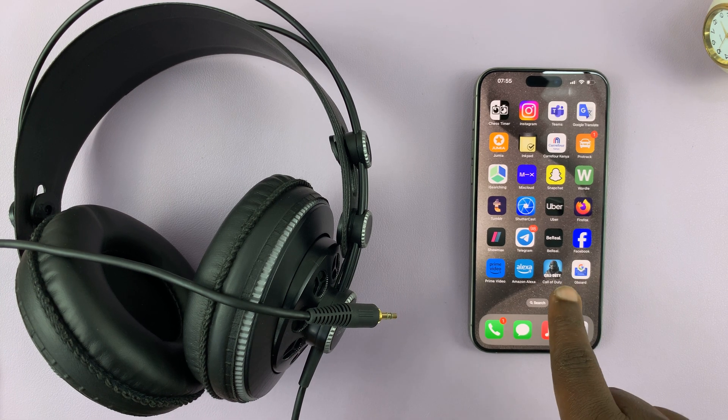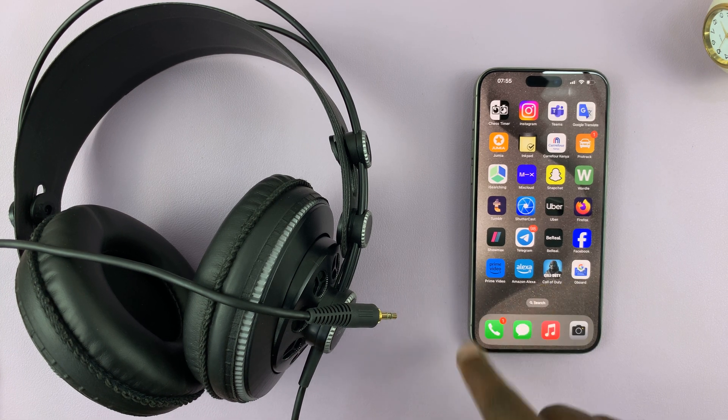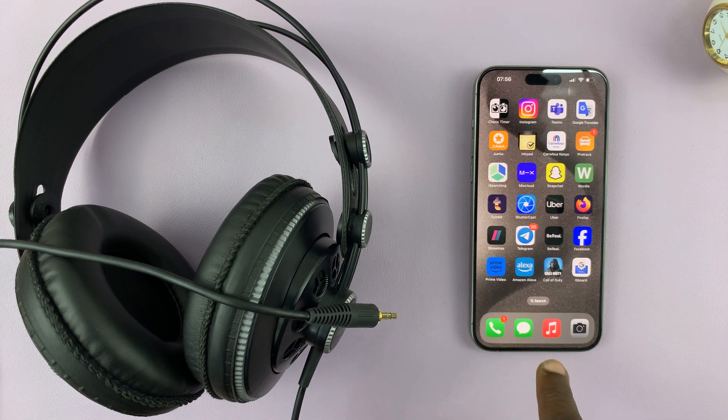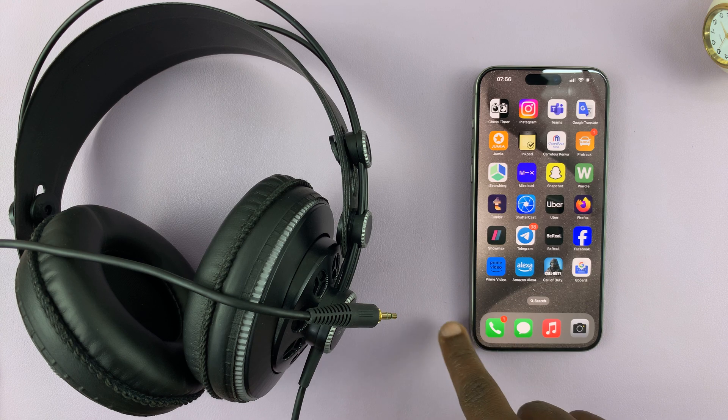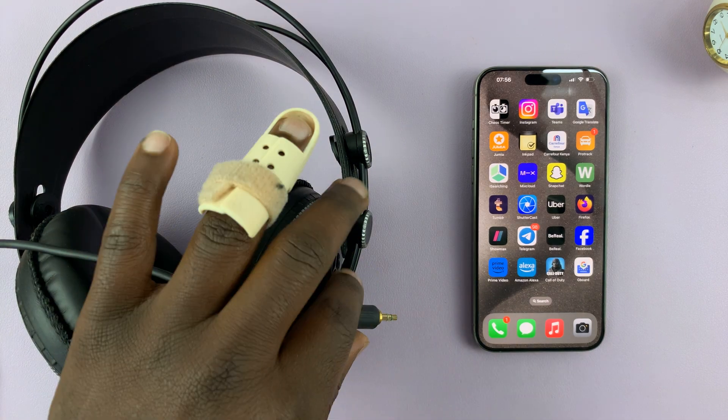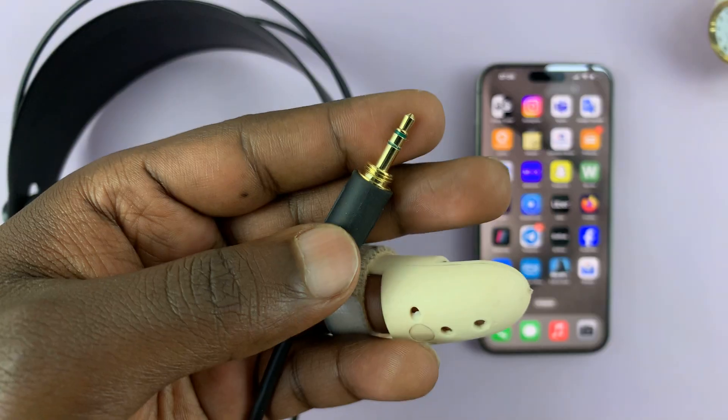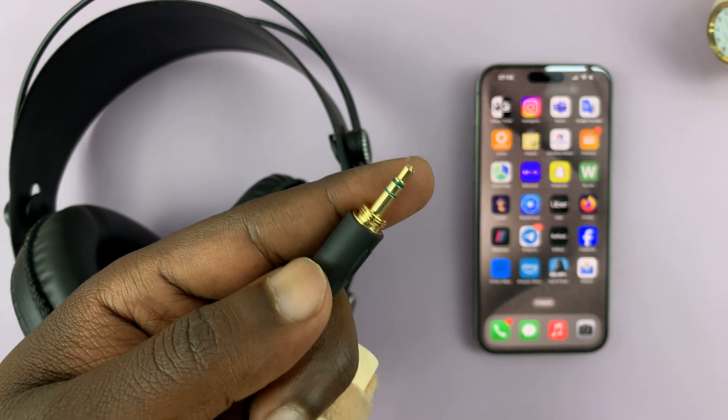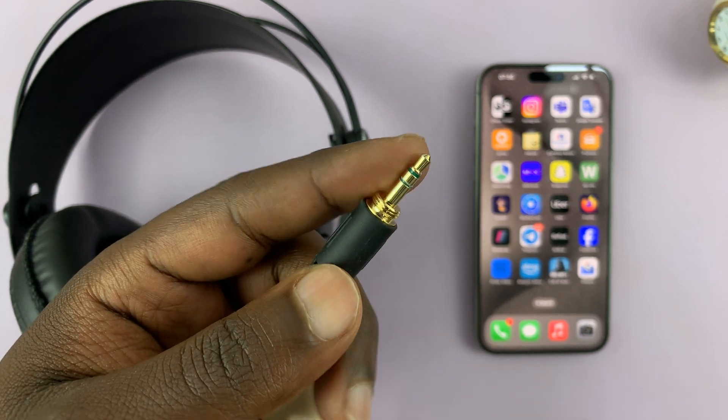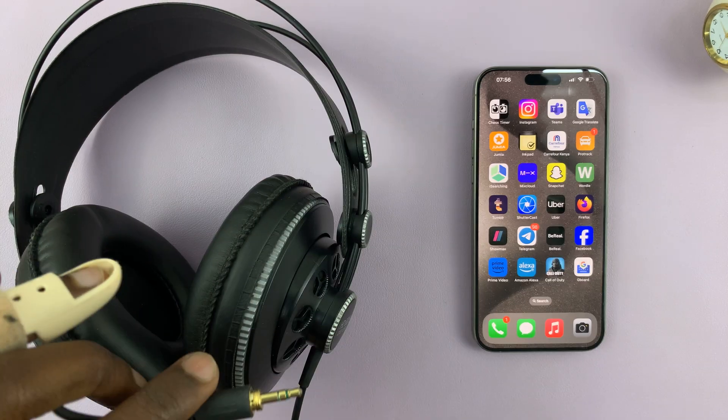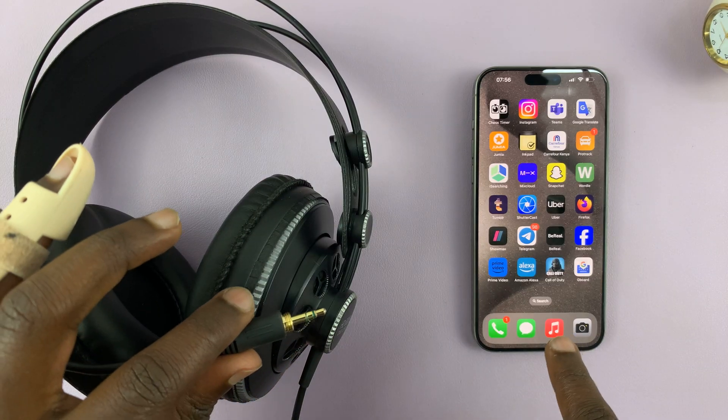So I have the iPhone 15 here. This particular one is the 15 Pro Max and I'll be showing you how to connect your 3.5 millimeter headphones to your iPhone 15.